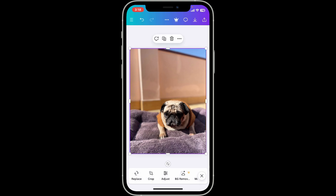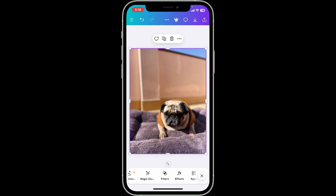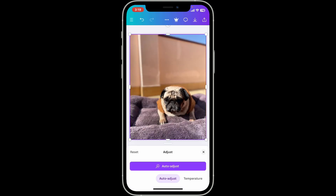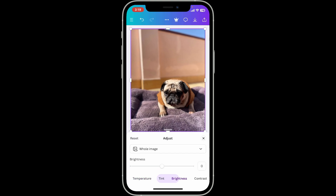Go to the bottom menu where you will see lots of options to edit your image. To enhance your photo quality, go ahead and choose the Adjust button at the bottom. Inside Adjust, you can select options such as brightness, contrast, saturation, and clarity.